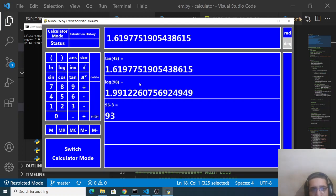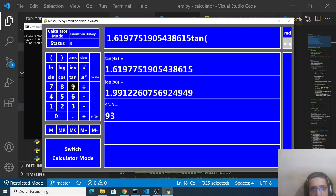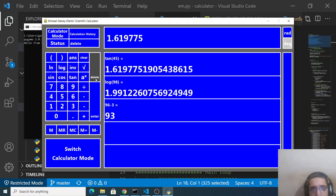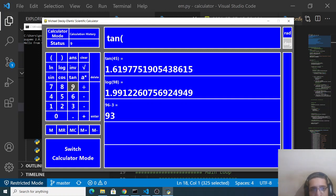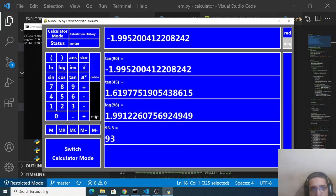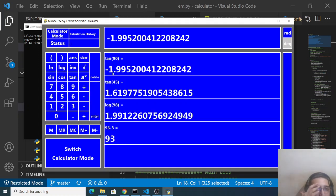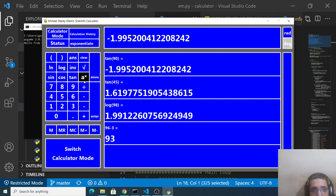So tangent of 45 which is equal to 1, which is a very popular question in mathematics. So you can see 1.6. And tan 90 so if you, sorry if I delete this, tan of 90 so minus 1.99.